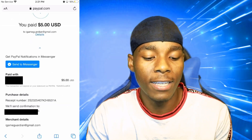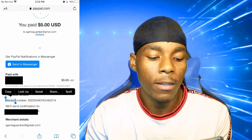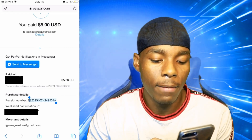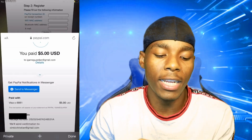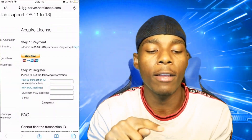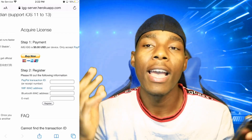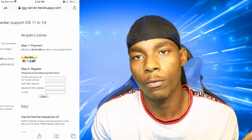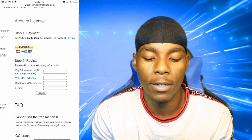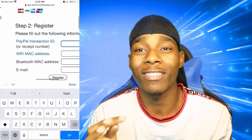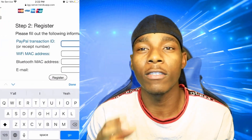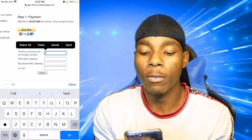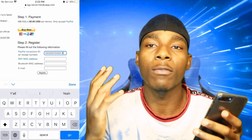After paying, you need to copy the receipt number. Hold on the receipt number and tap copy. Once you've done that, go back to the iGameGuardian website. Go to step two which is 'Register', tap on the PayPal Transaction ID field, and paste the numbers you copied from PayPal into that field.